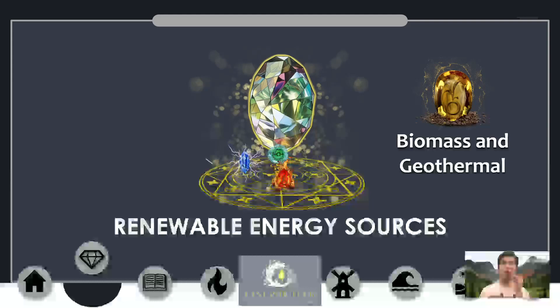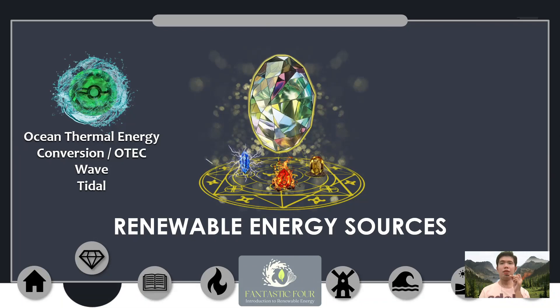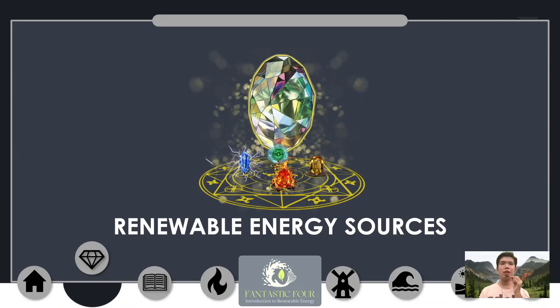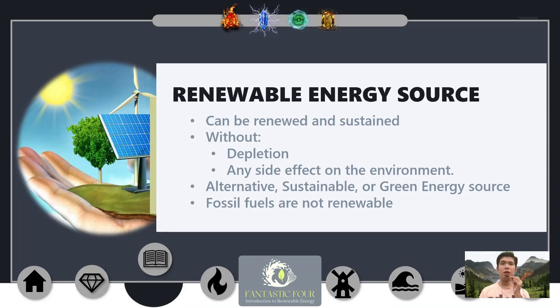Energy sources from the ocean include ocean thermal energy conversion (OTEC), wave, and tidal energy. An energy source is said to be renewable if it can be renewed or sustained without depletion and any side effect on the environment. It is also called alternative, sustainable, or green energy. Fossil fuels, on the other hand, are not renewable since they are depleted by use and emit harmful pollutants and greenhouse gases.